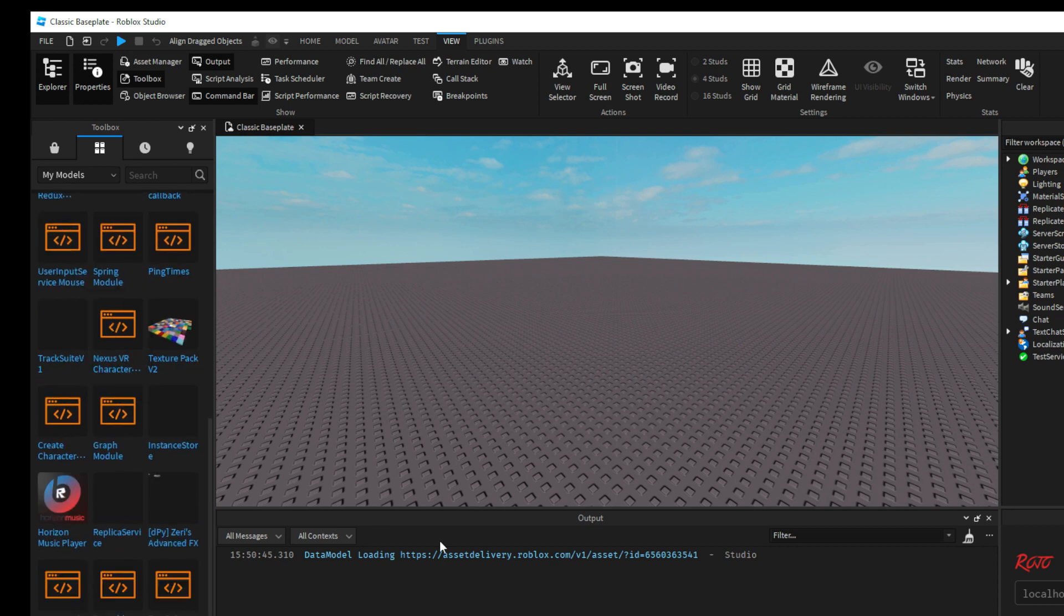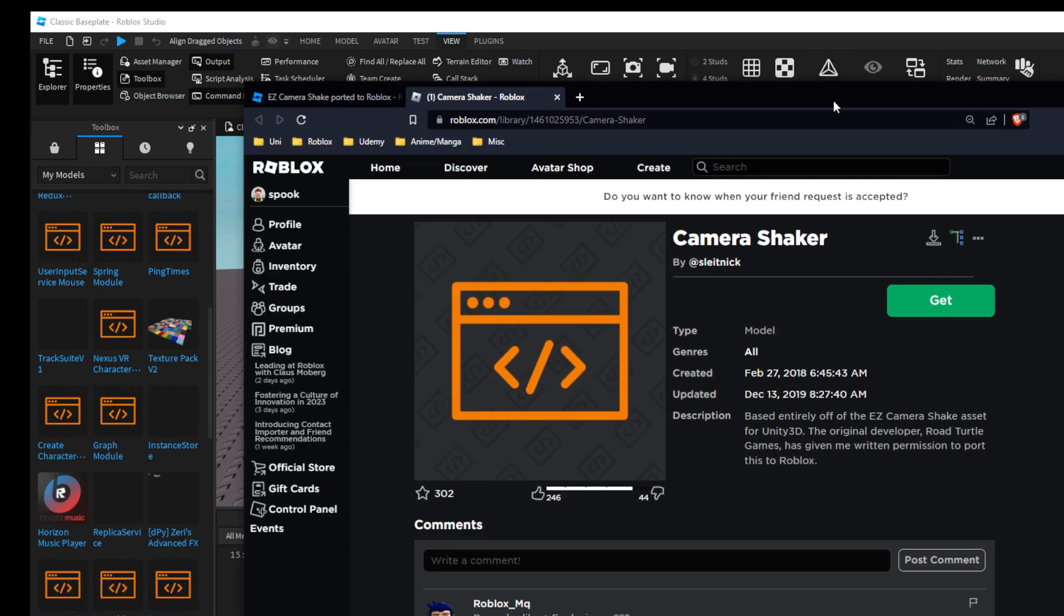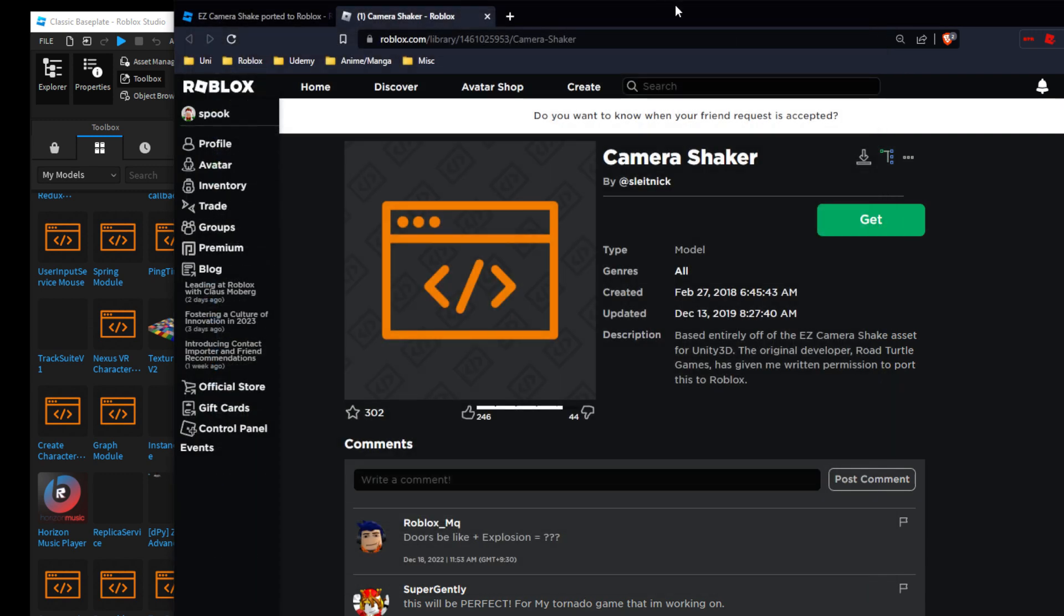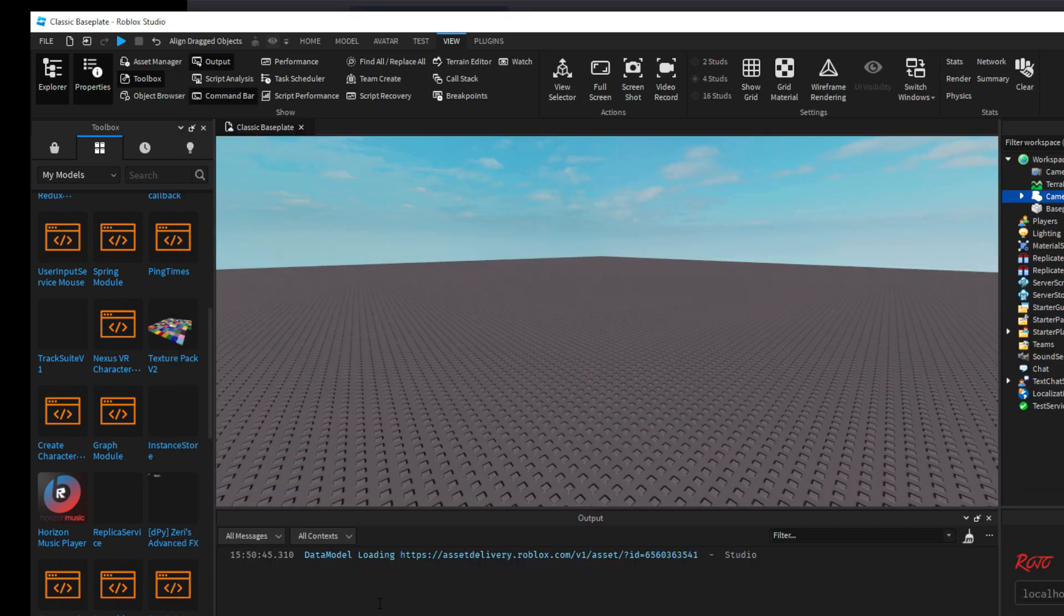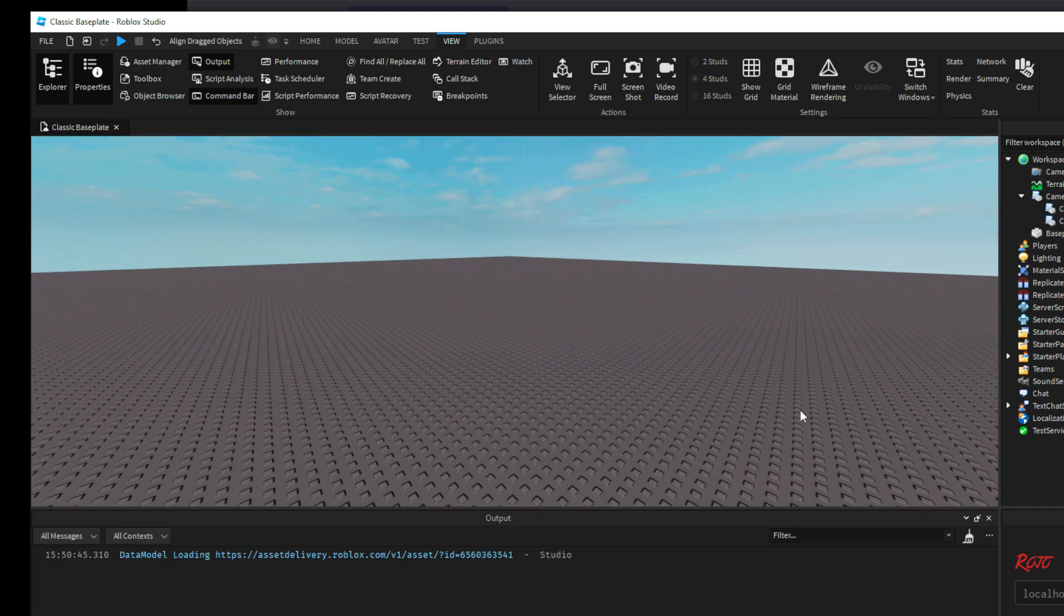Otherwise, if you're like me and you have BT Roblox, you can just download the model itself and drag that to Studio. But essentially either process you'll get this Camera Shaker module.